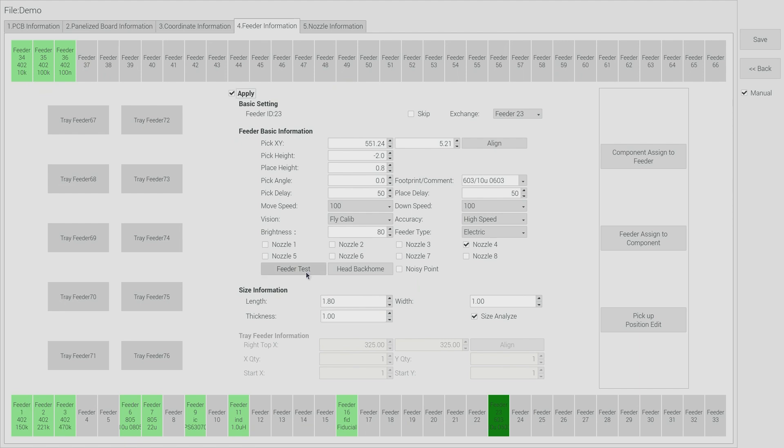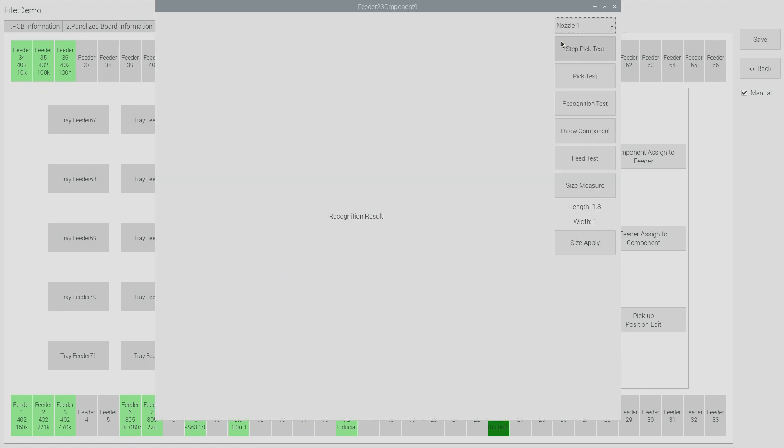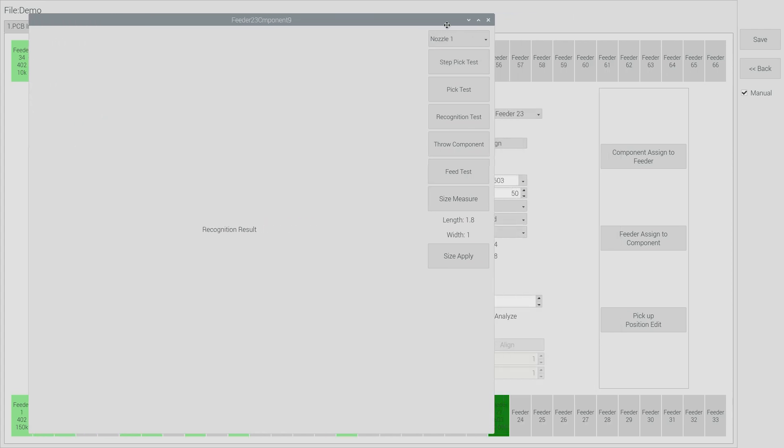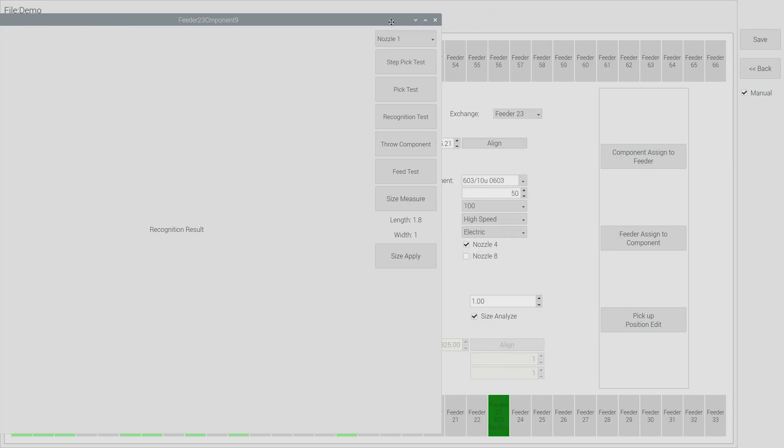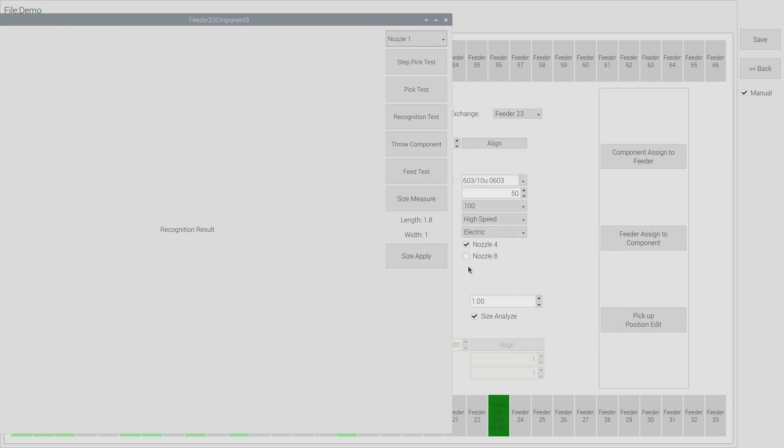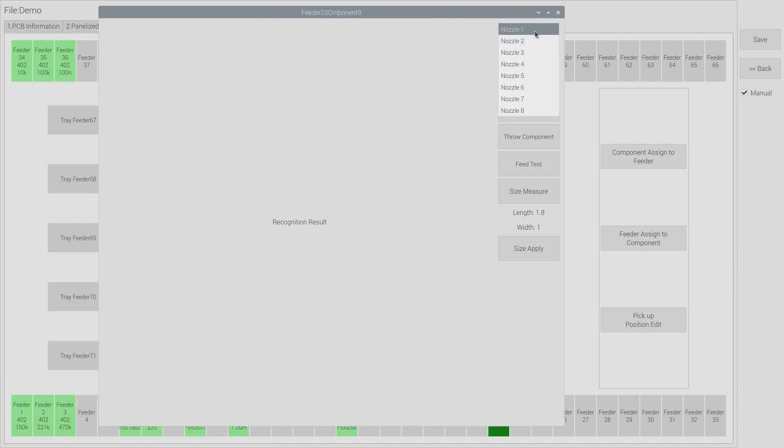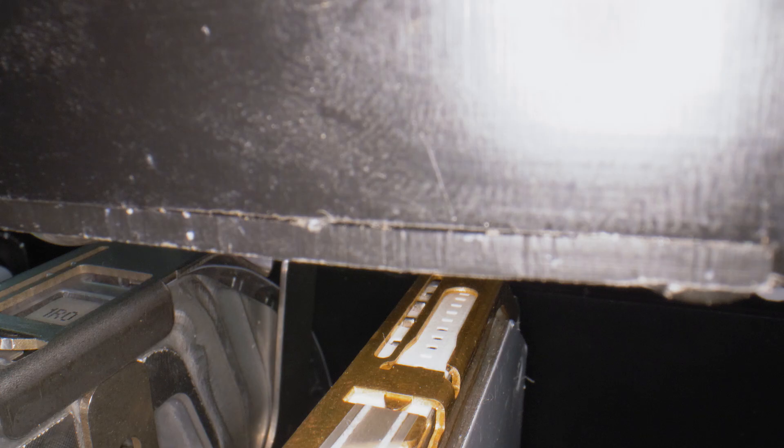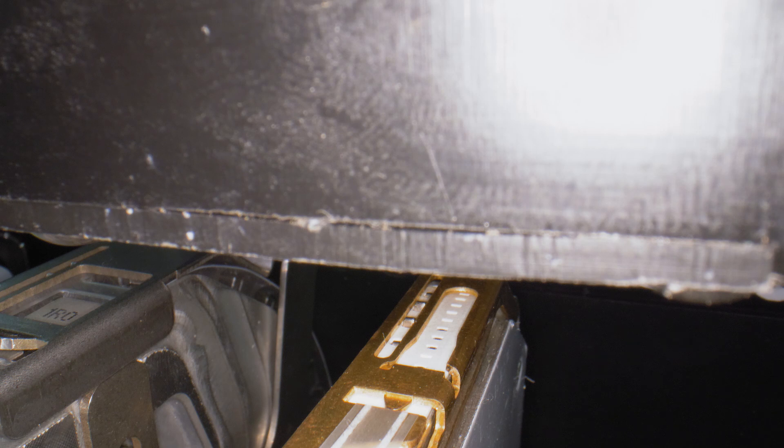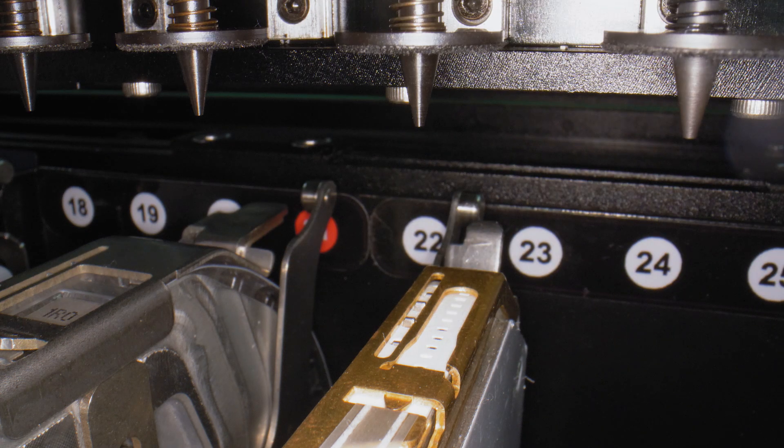To do a pick test we open the feeder test menu here and select the appropriate nozzle. For this feeder I'm using nozzle 4. So I need to select nozzle 4 from the drop down. And we'll just proceed slowly. I can step the pick test to begin.